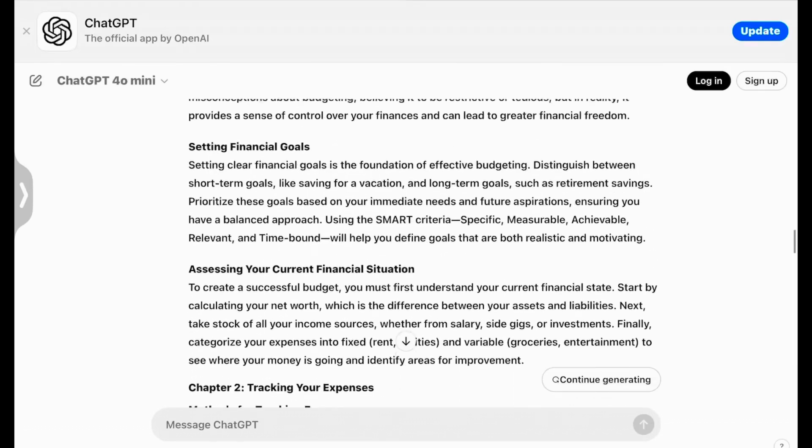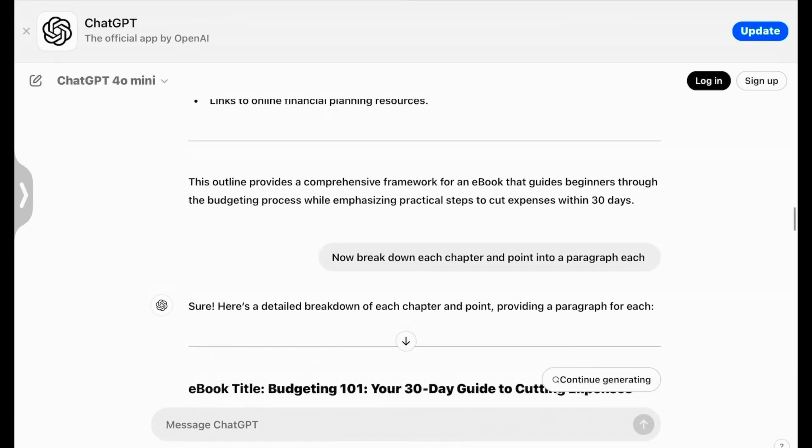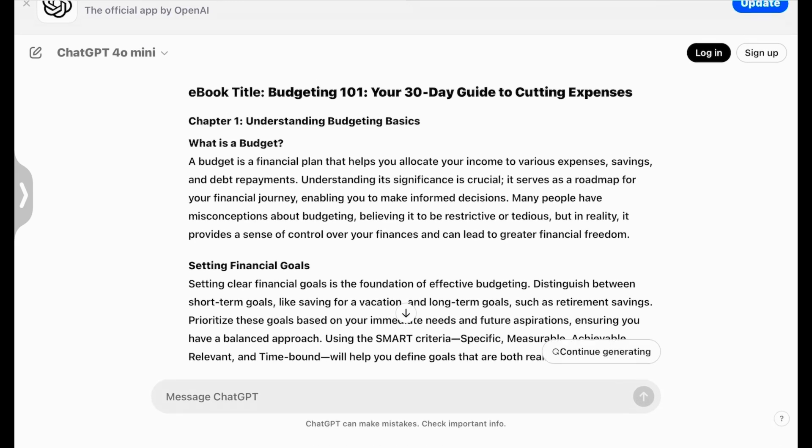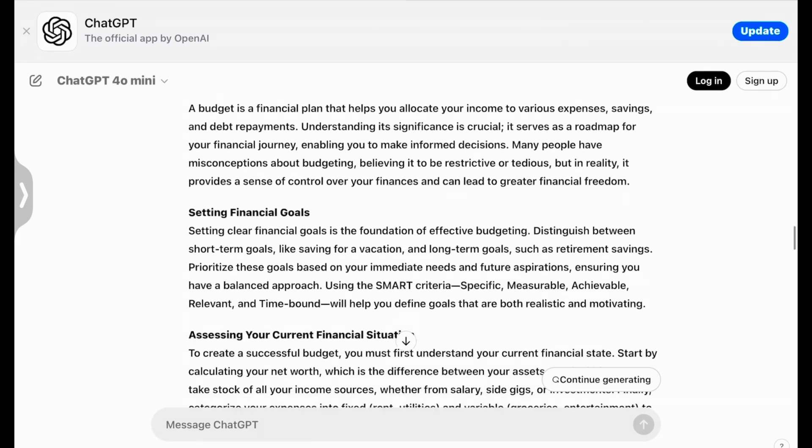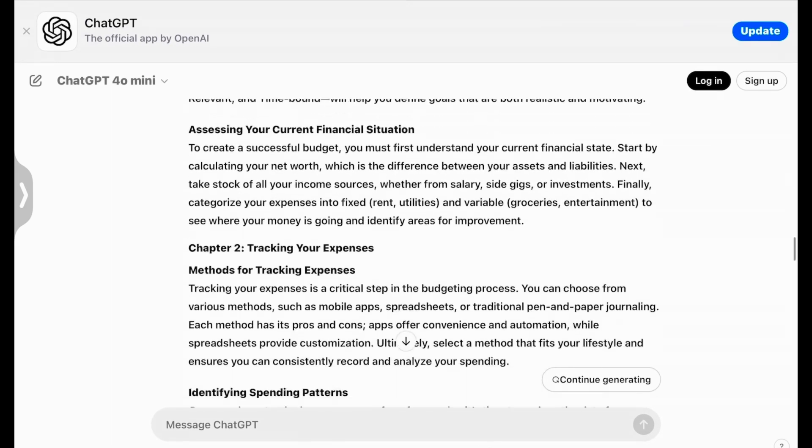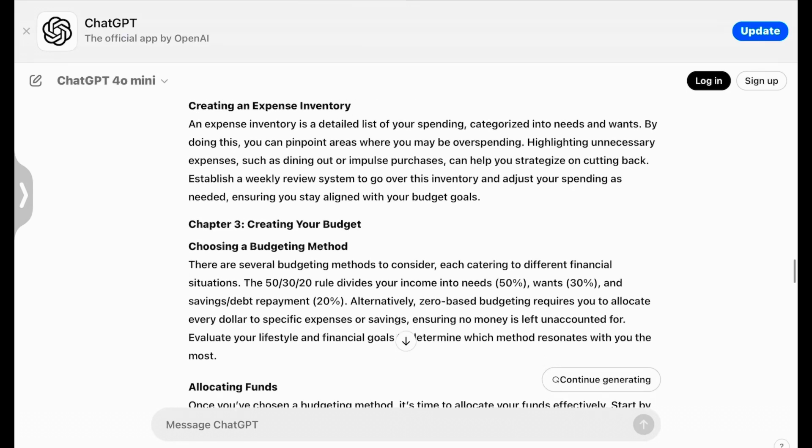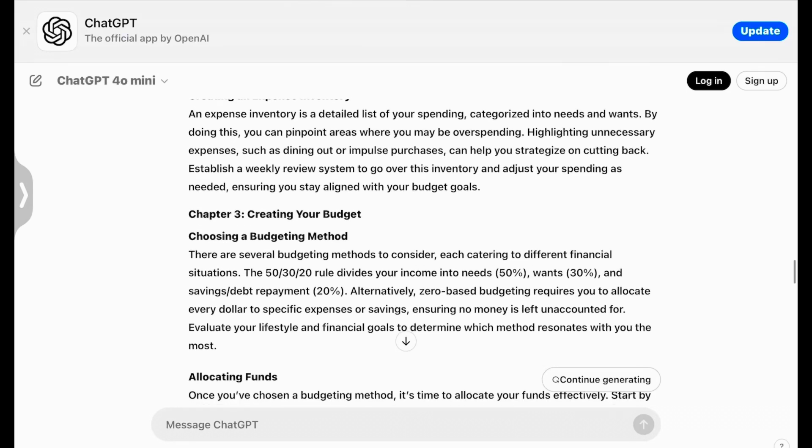Now as you can see, you literally already have your ebook for Budgeting 101, your 30-day guide to cutting expenses. It's giving you guys everything that you need. Now what I can say, if you do not like something that ChatGPT has created you, you can ask it to either recreate it for you or you can go in and put your own twist and mindset into this ebook.